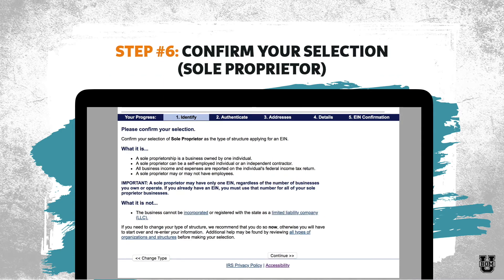One more step on sole proprietor: once you confirm yes to sole proprietor, it's going to basically say 'are you sure?' and give you a blurb confirming what a sole proprietor is. One really important note here — where it says 'important' in bold — a sole proprietor may have only one EIN regardless of the number of businesses you own or operate. So if you are a sole proprietor with a couple of different business things going on, you use one EIN for all of them. Assuming this matches what you are, press continue and move on.